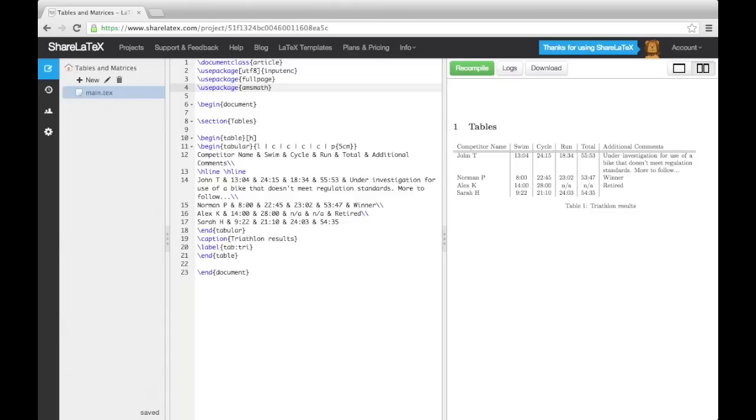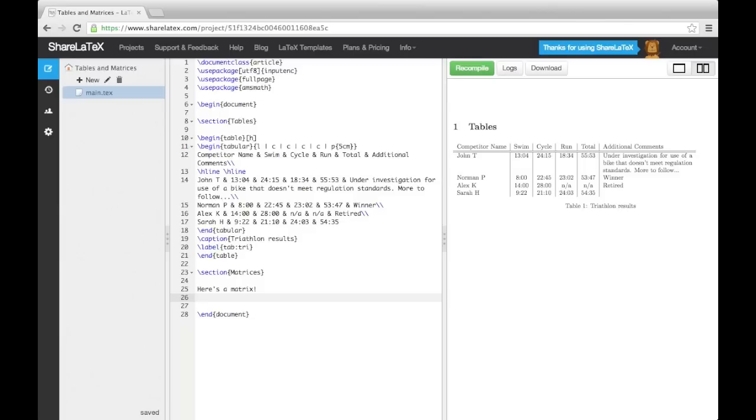We could use the equation environment as we did a few videos ago. However, here we'll use the display math environment as it has nice LaTeX shorthand. This means, instead of using a begin command,